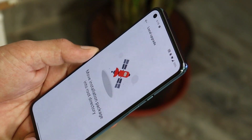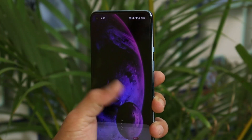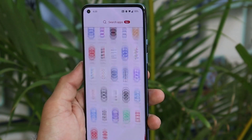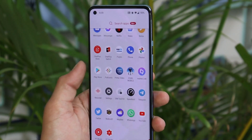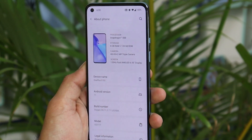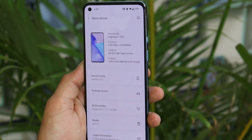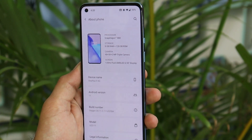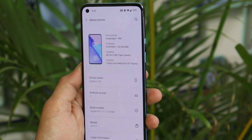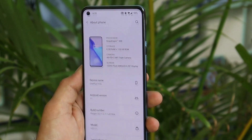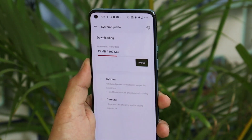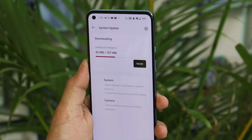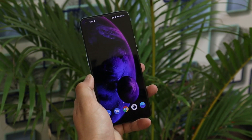I've already updated my device to the latest build. Here you can see this is my OnePlus 9, Android version is Android 11, and build number shows OxygenOS 11.2.7.7. I received this update yesterday and the update size was 107 MB.